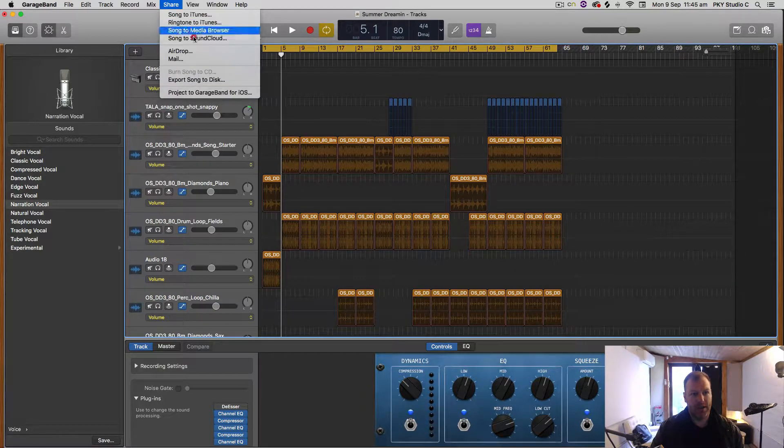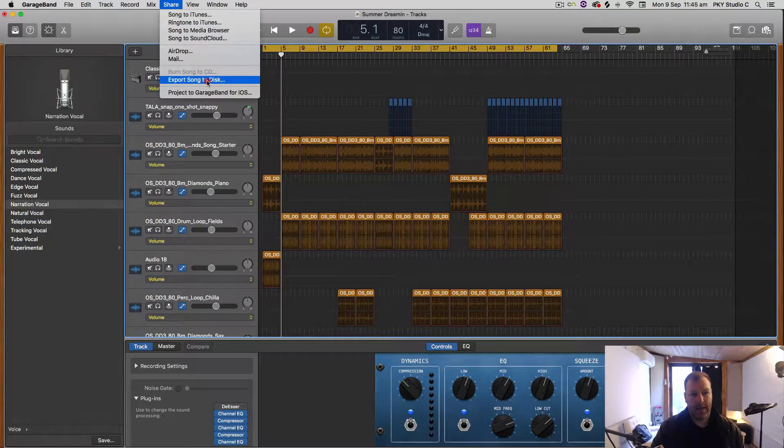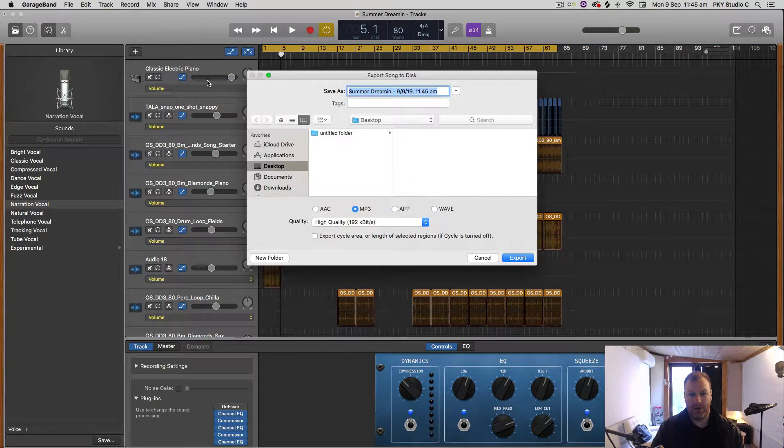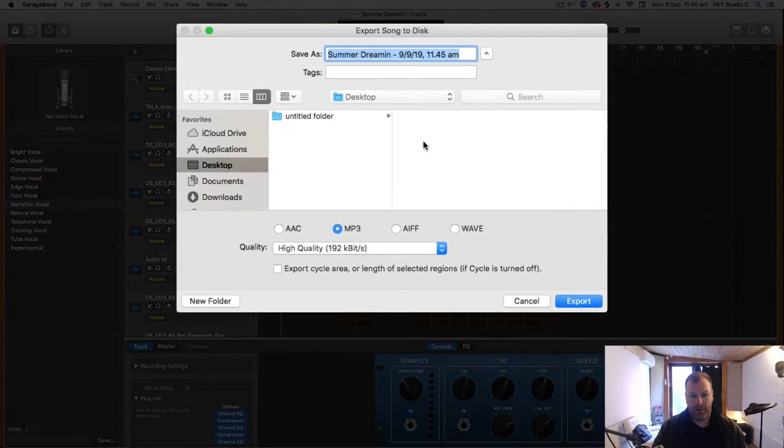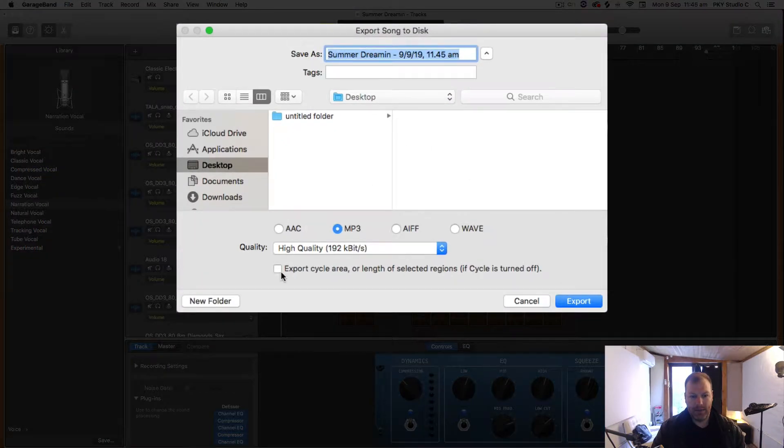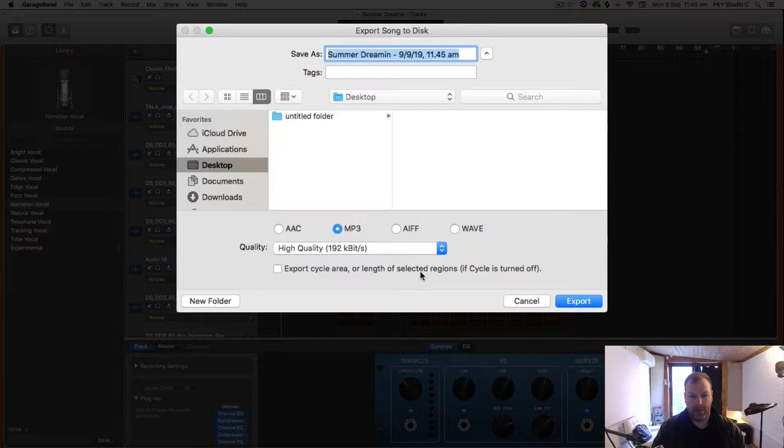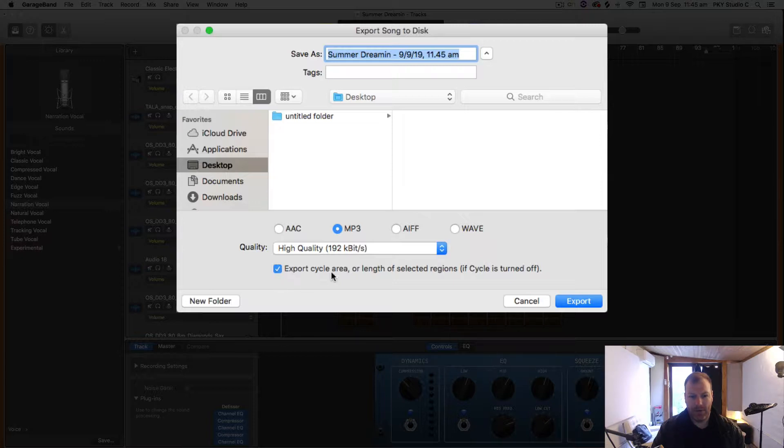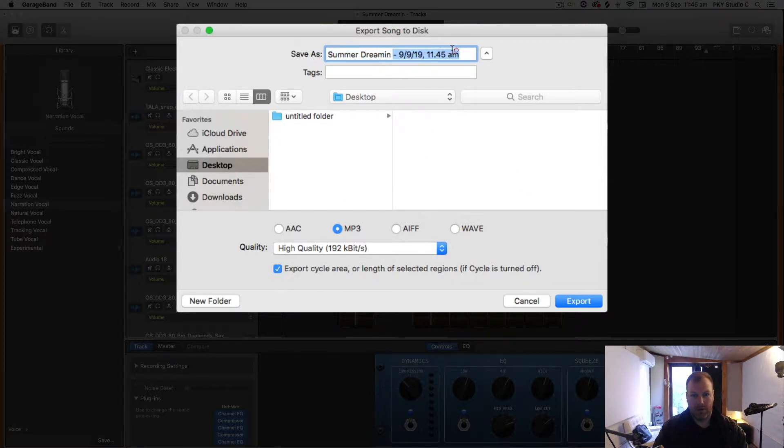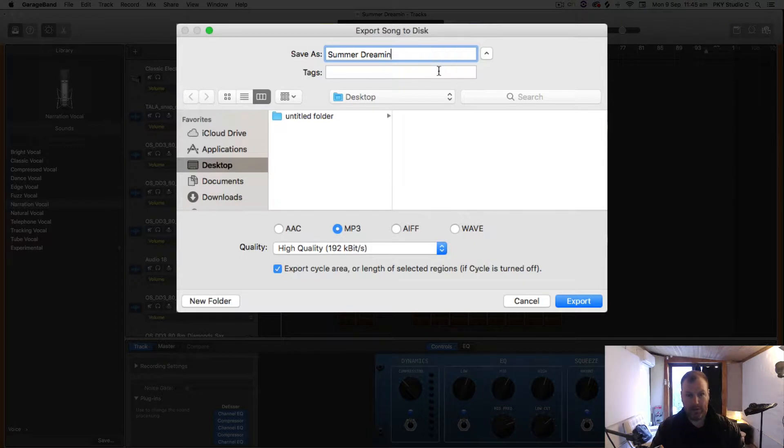Now when I have that set up, when I go to Share and Export Song to Disk, what I want to do is check this little box here called Export Cycle Area or Length of Selected Regions if Cycle is Turned Off. So that's going to say I want the cycle area to be the length of my track.